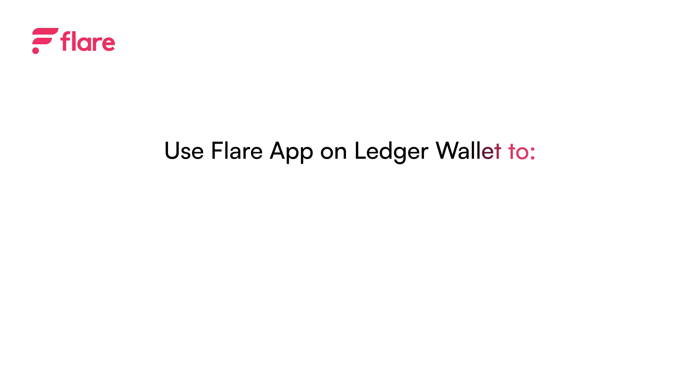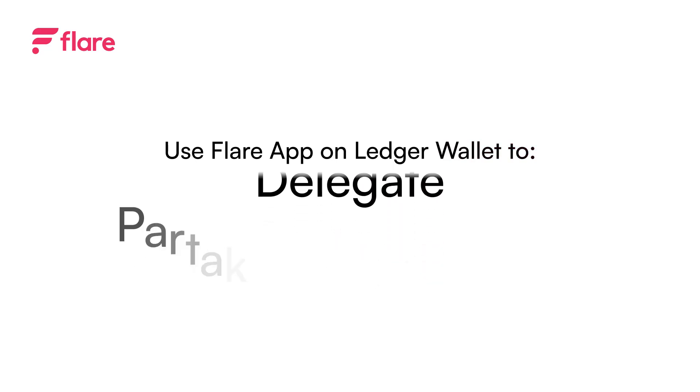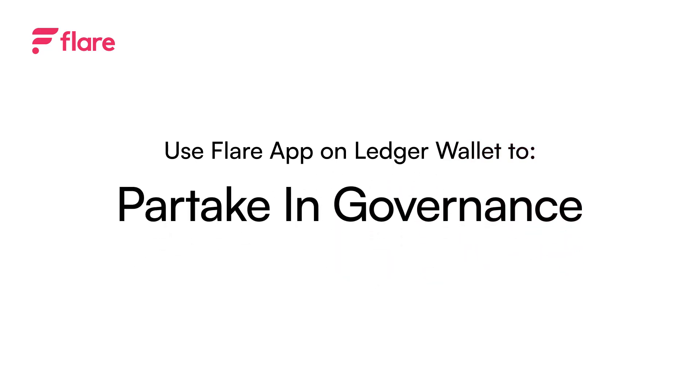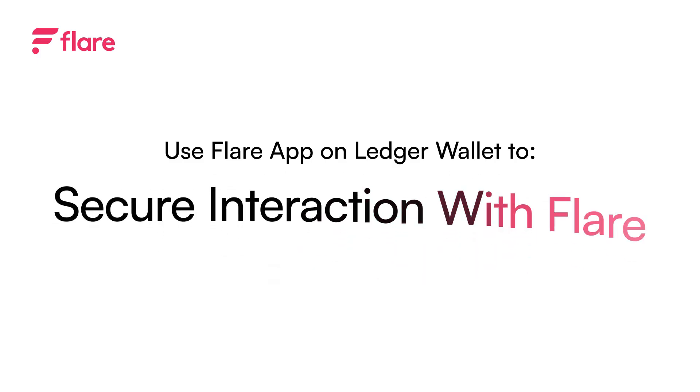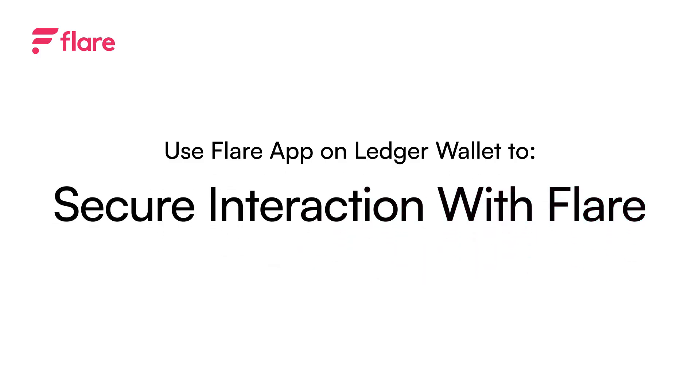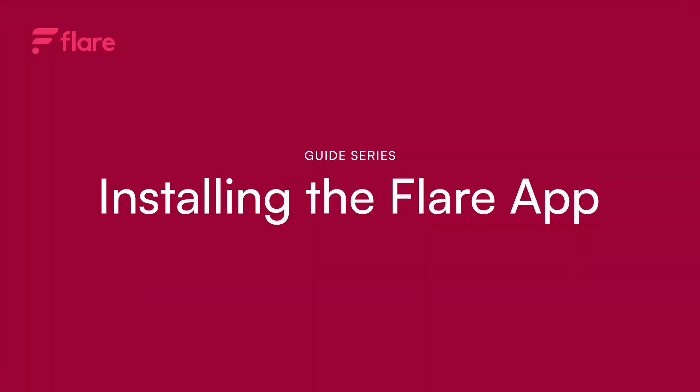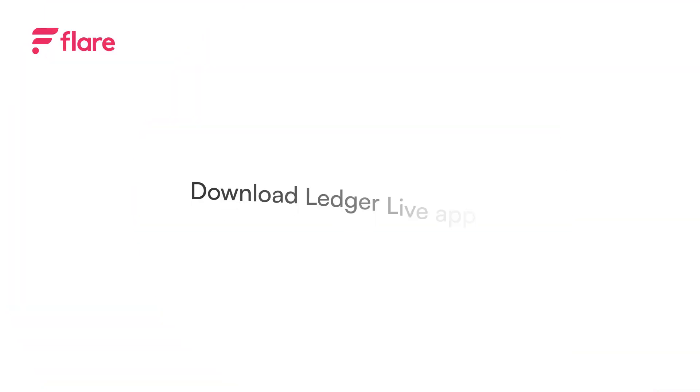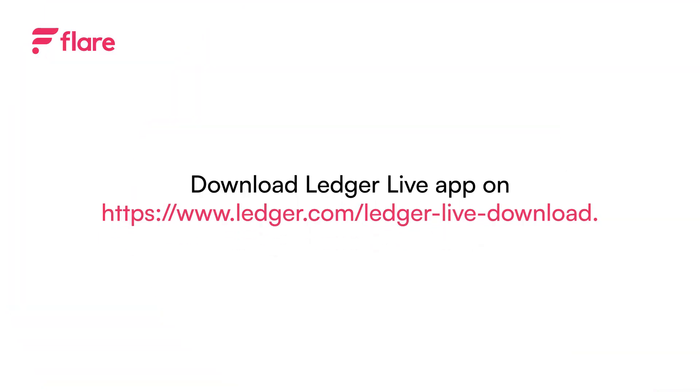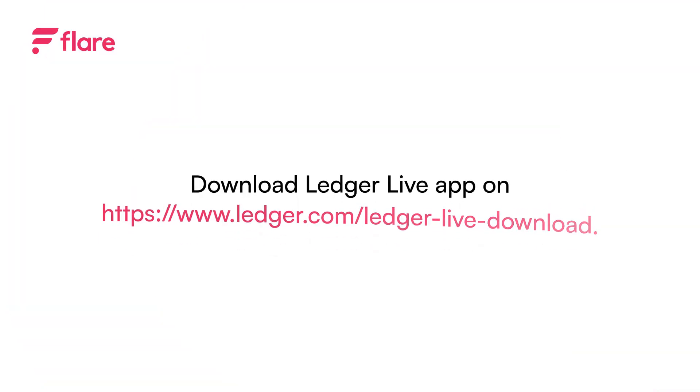Using a hardware wallet like Ledger allows Flare users to stake, delegate, partake in governance and interact with the Flare blockchain while keeping their funds secure. The dedicated Flare app on Ledger Wallet is simple to set up and use for all of your Flare needs. Let's get started.